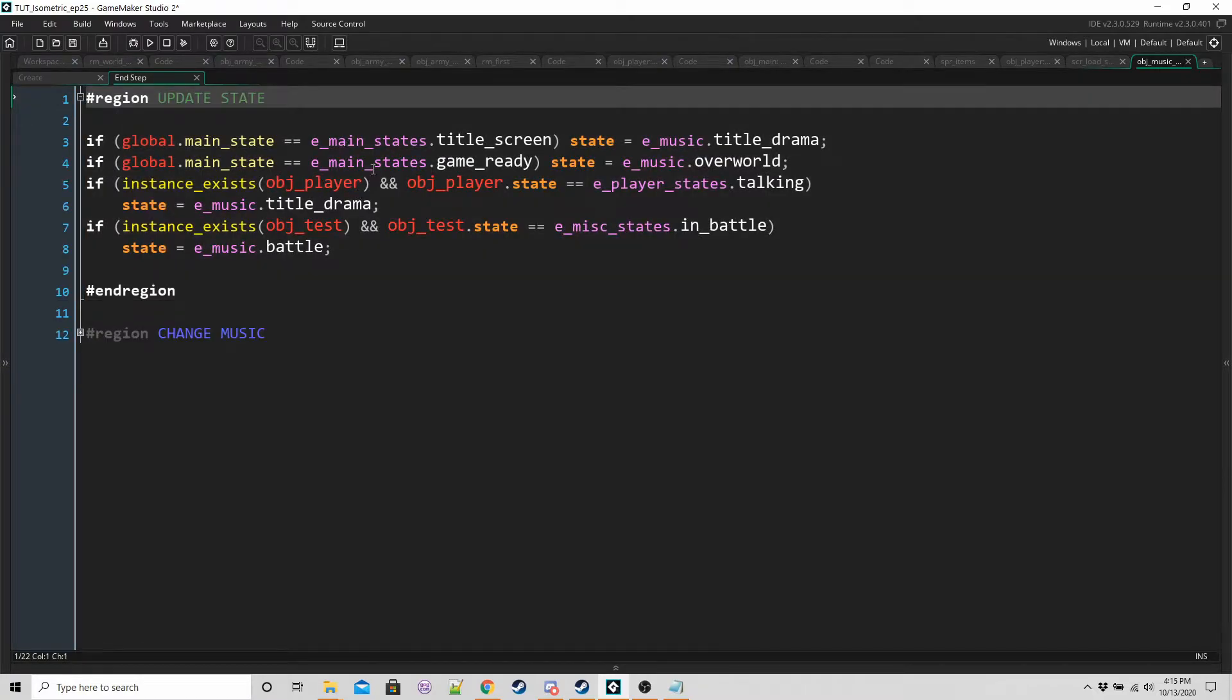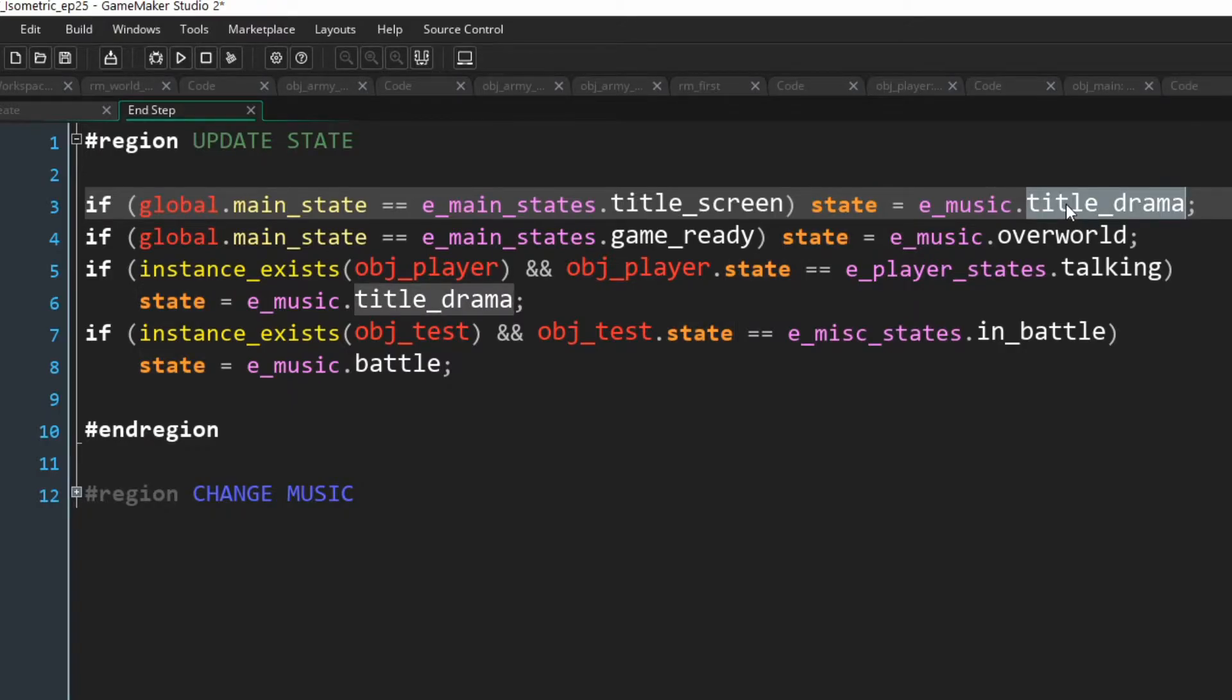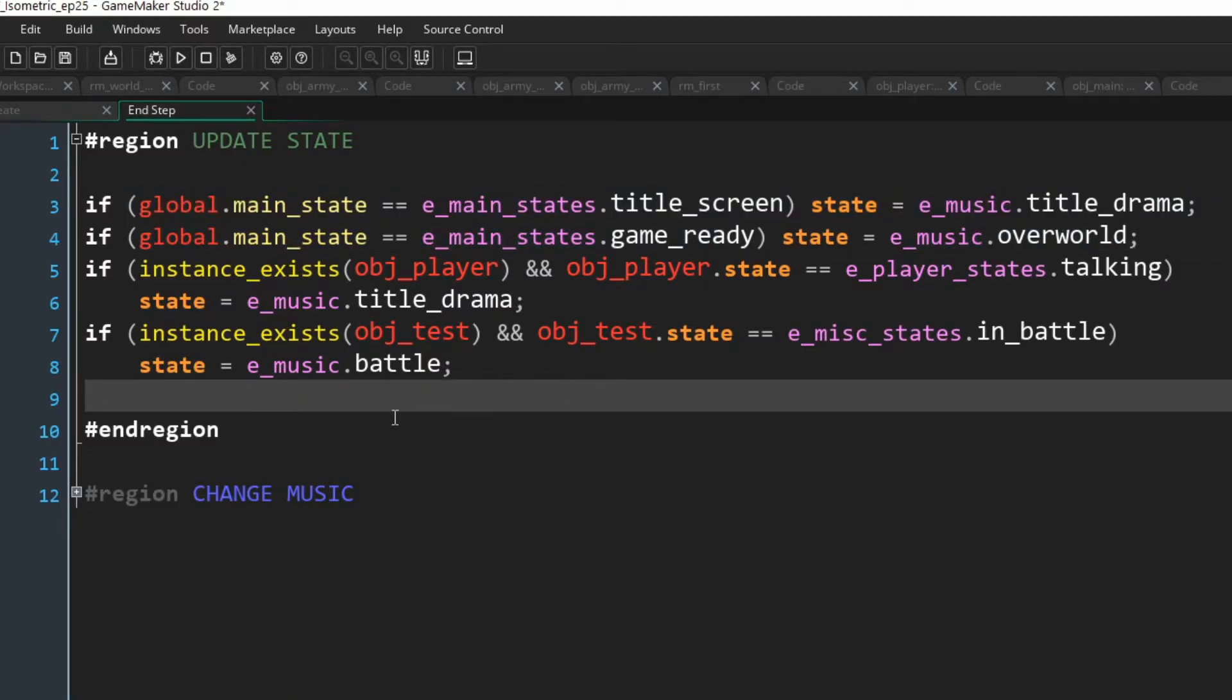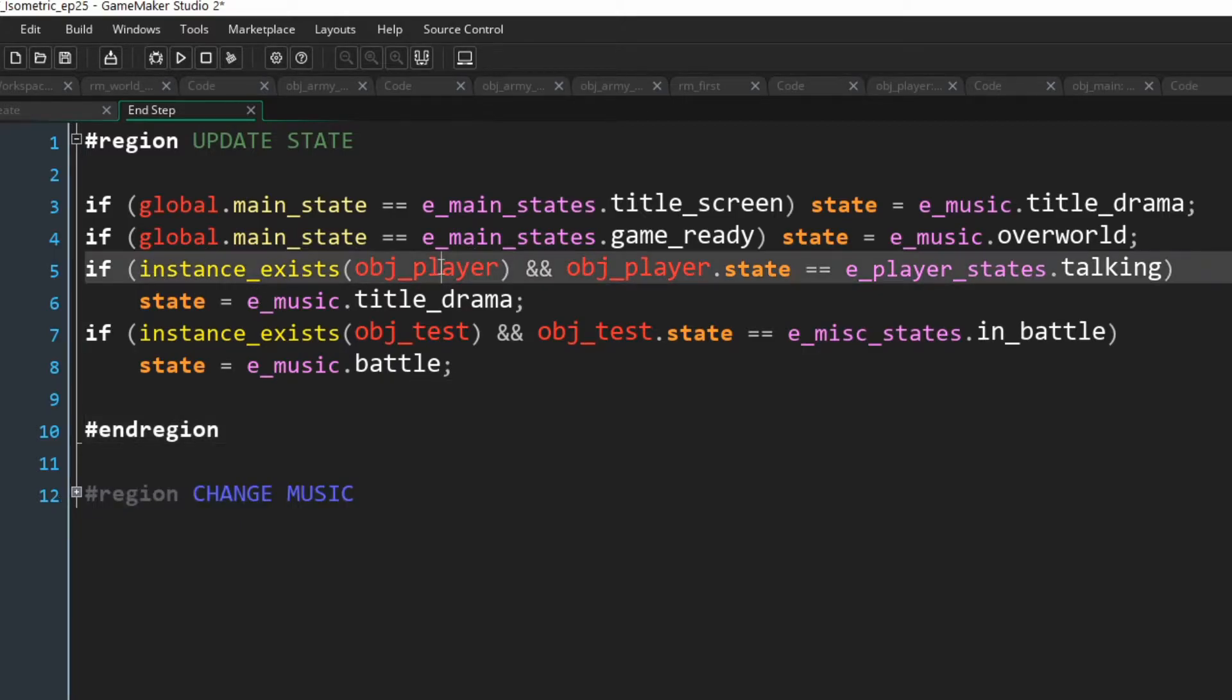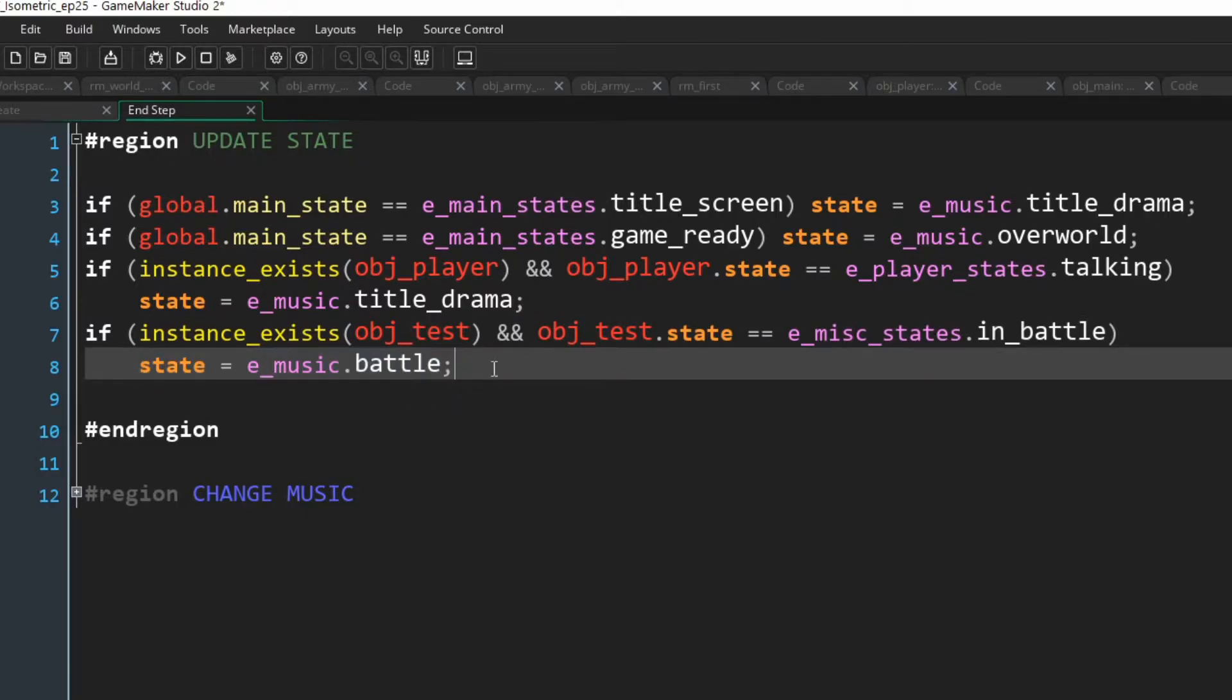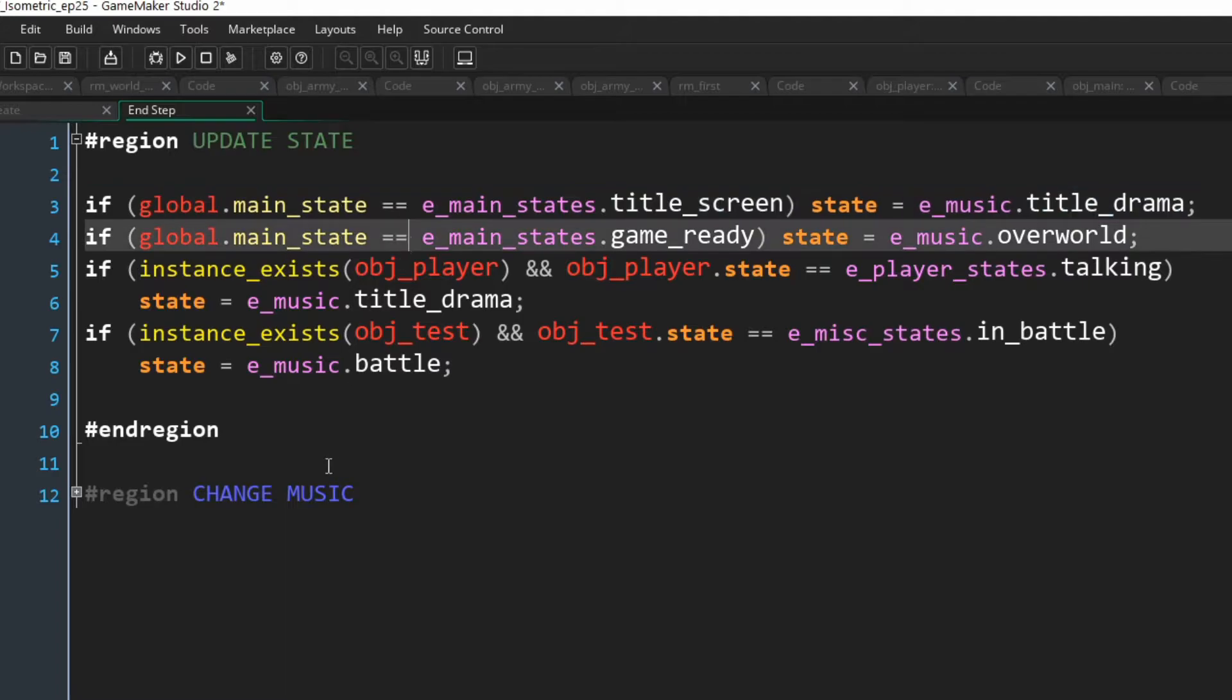If we go into the end step, because we want everything else to happen before we update the music manager, we have two regions. We've got update state and change music. In update state, all we're doing is we're checking different parts of the game to see if we should be playing a different song. For example, if the main state is title screen, then we're going to set the music state to title drama, and that's going to let us play the title song. If the main state is game ready, then we want to play the overworld song. All we're doing here is setting the state of the music object.